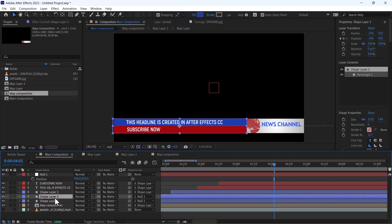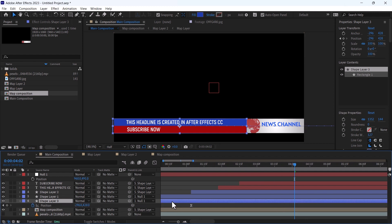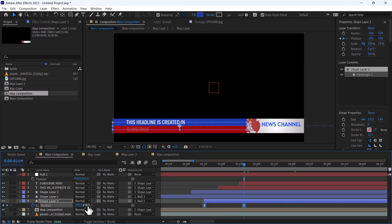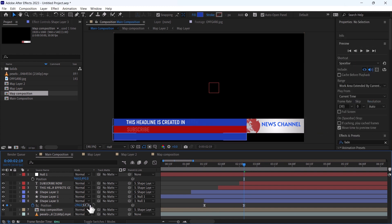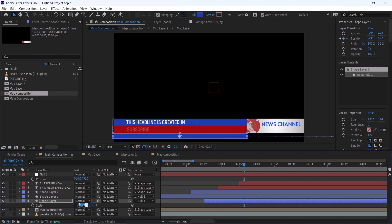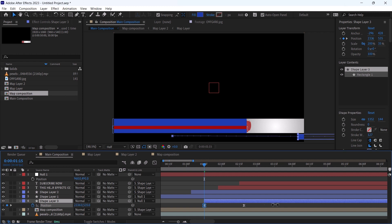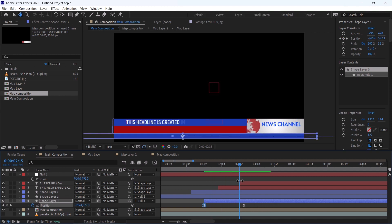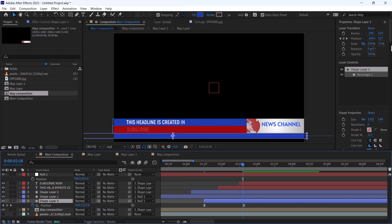Again, duplicate this shape layer 1 and change its scale to 50. I think 35 is good. Change the other scale to 200. Press F9. Change its color to gray or black.